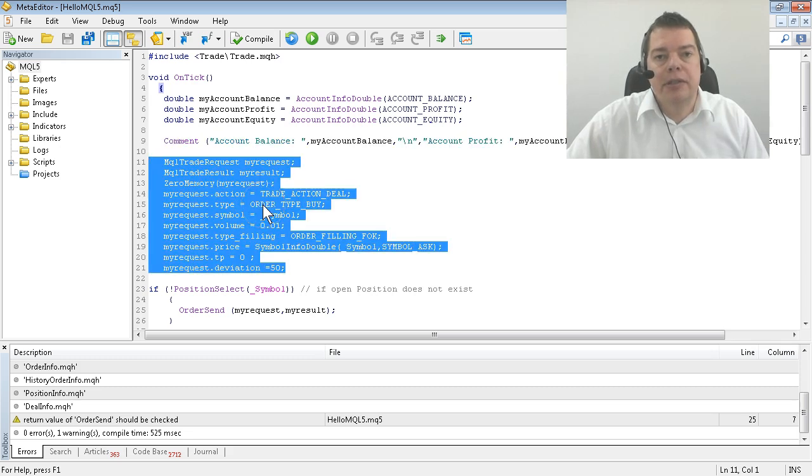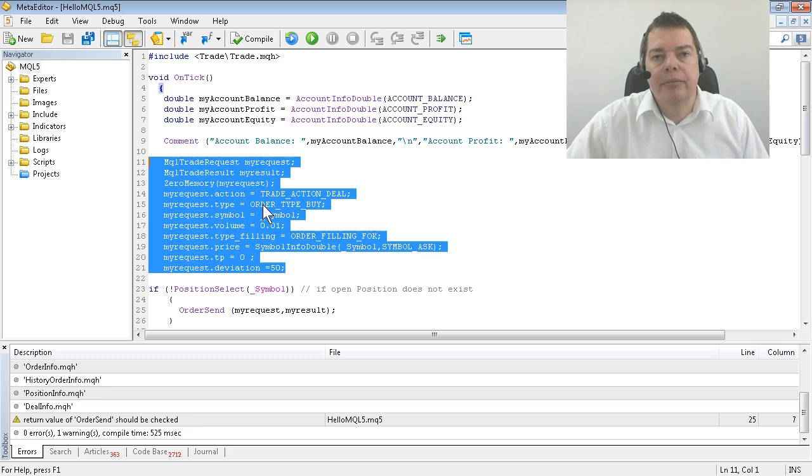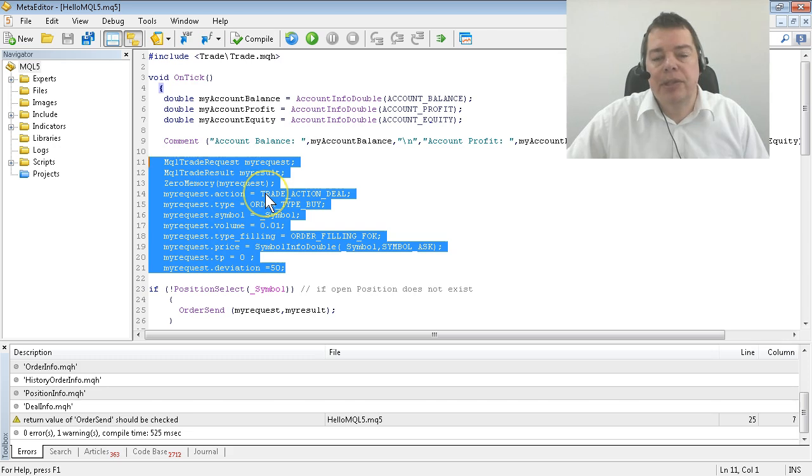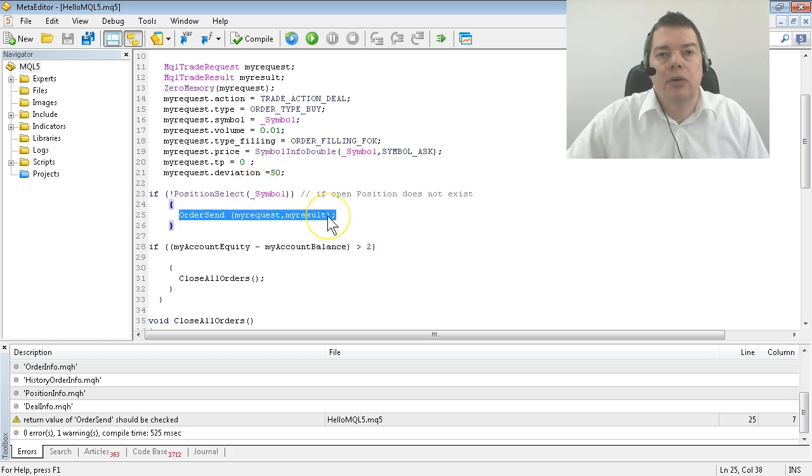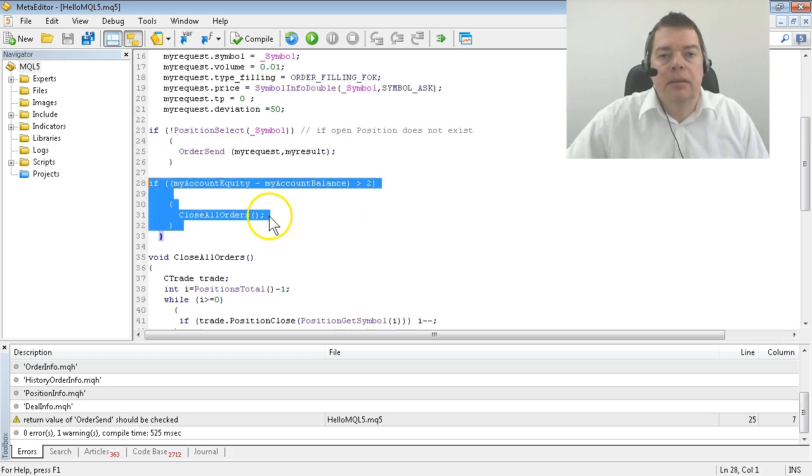This block is the MQL5 way to define a buy order. As I mentioned, in MQL4 you can do it with a single line of code, but this is the way MQL5 handles it. If we have no open positions, we are going to send a buy order in this line of code.